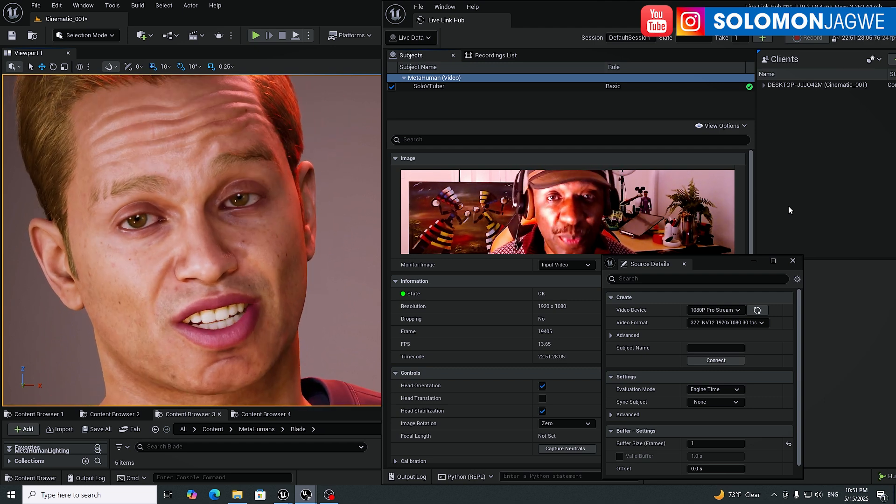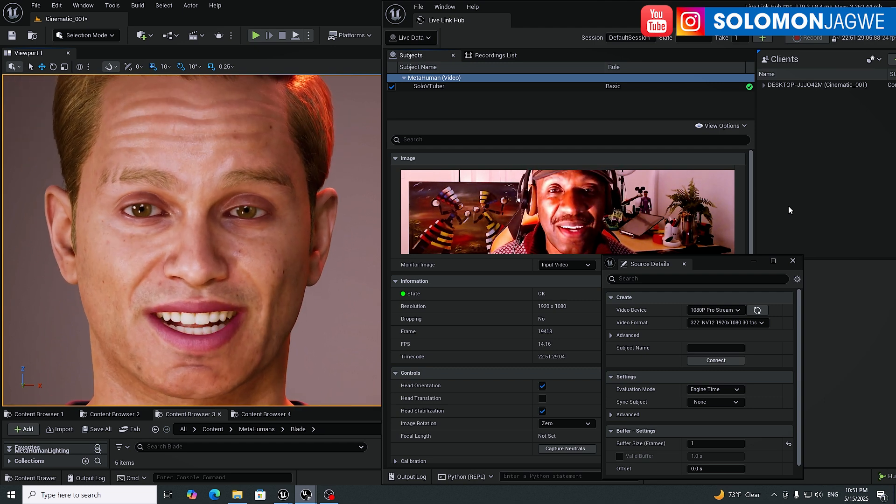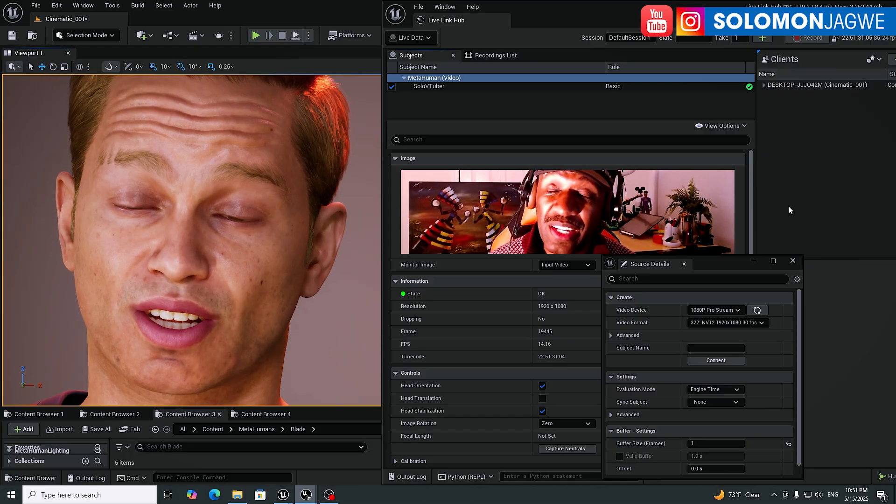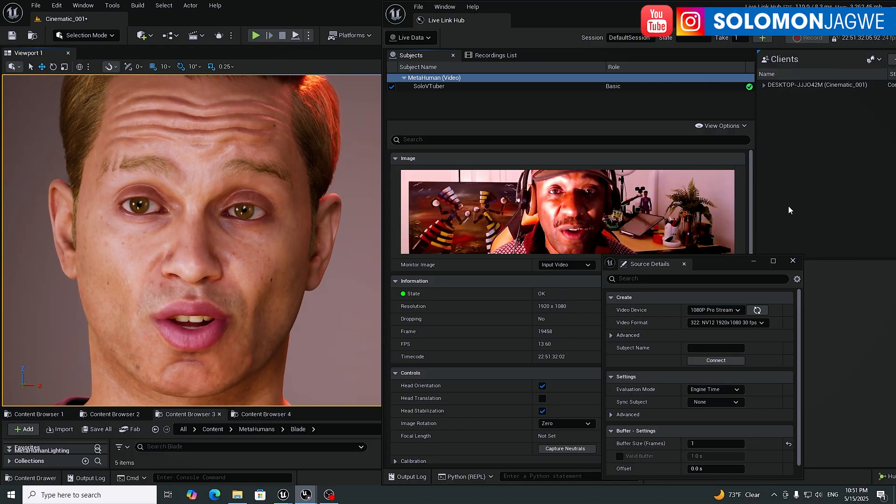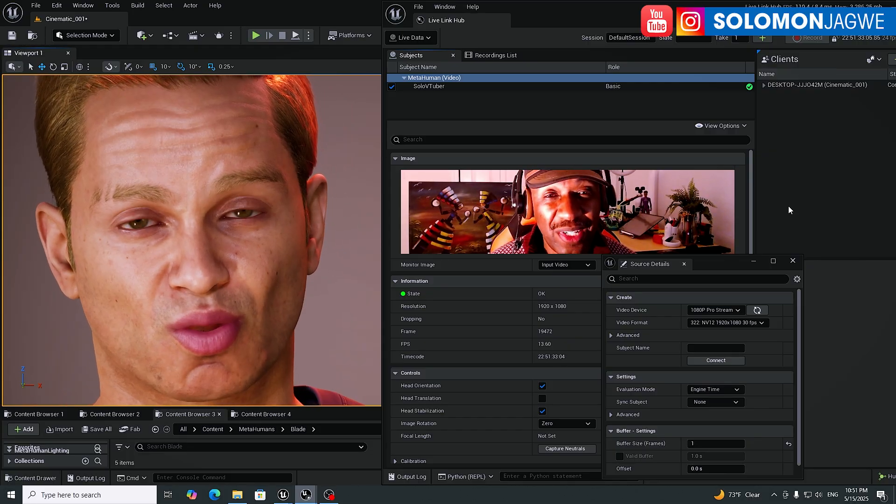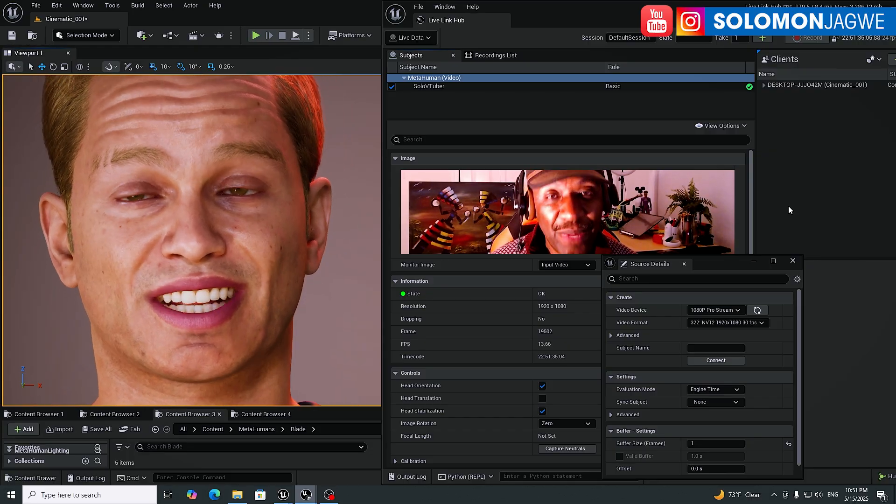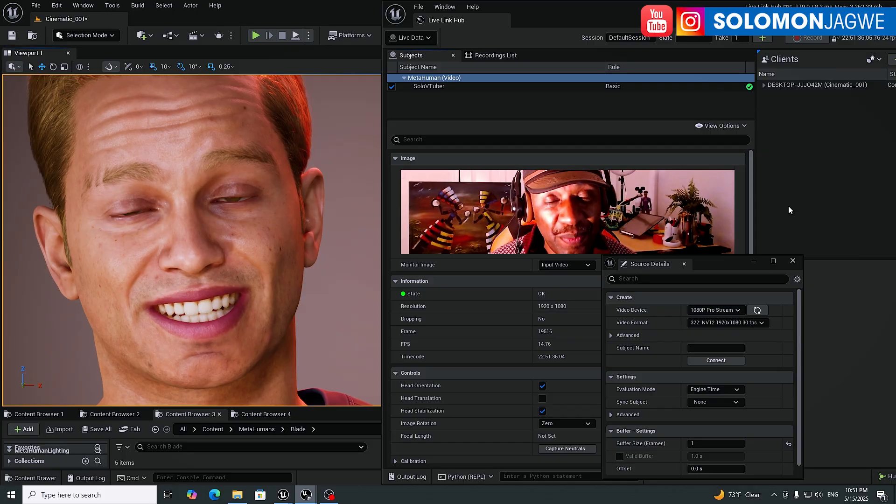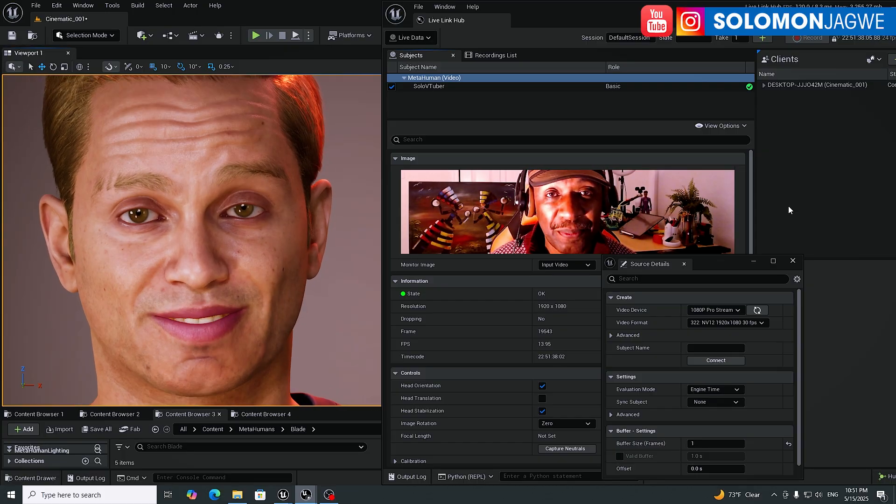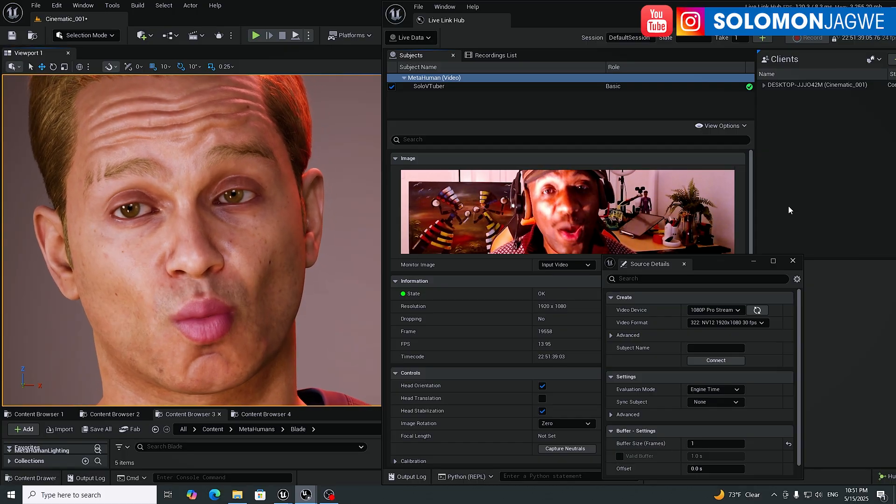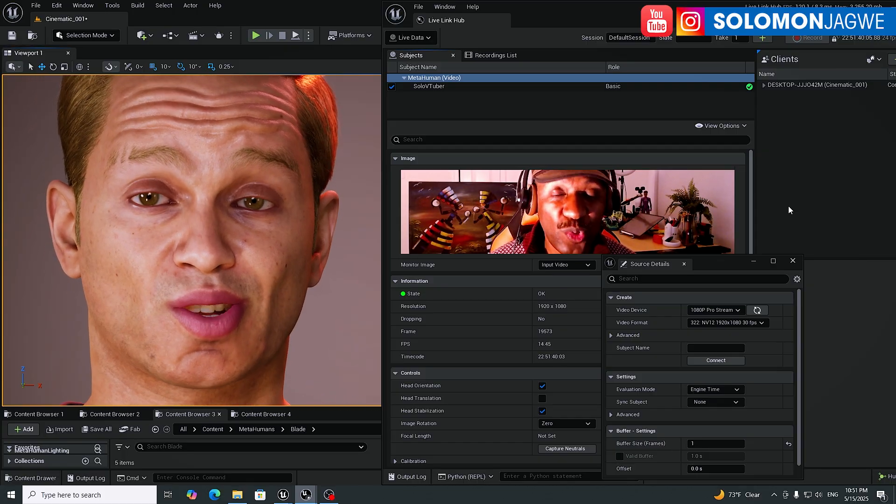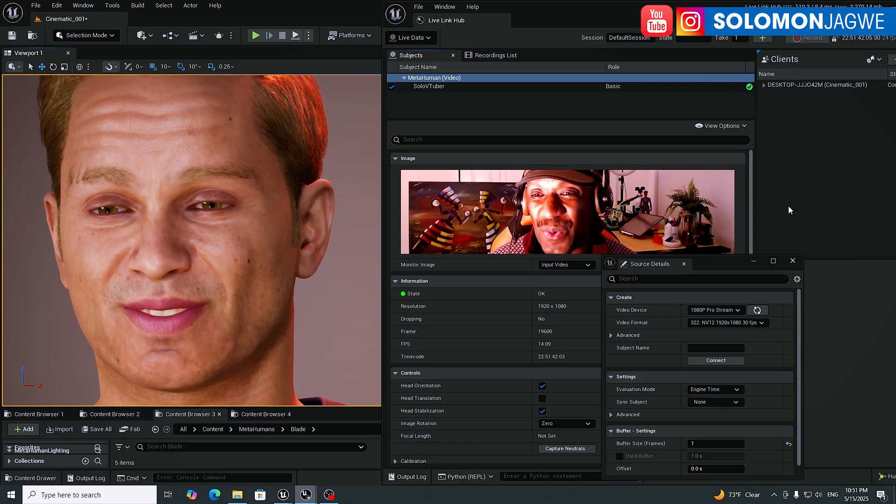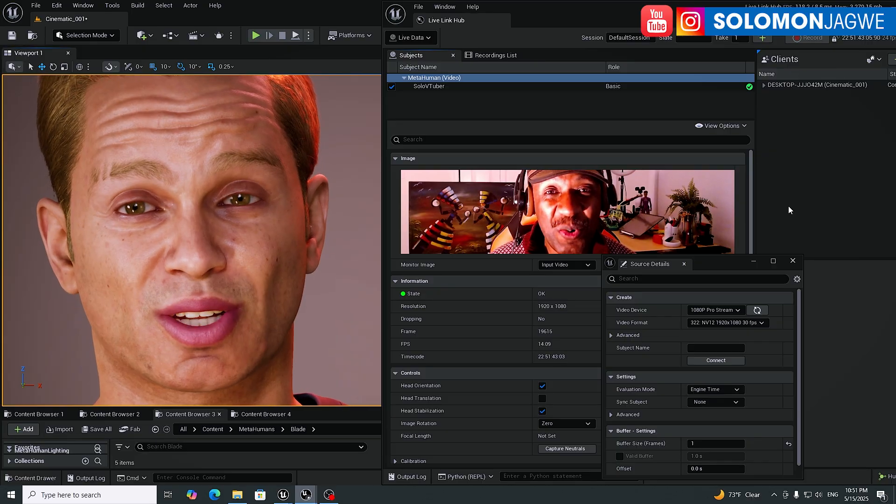Now the machine specs matter. If you want your character to look really good, then you're probably going to need the cinematic scalability settings. And those ones require you to have a really good GPU. So this is really cool.